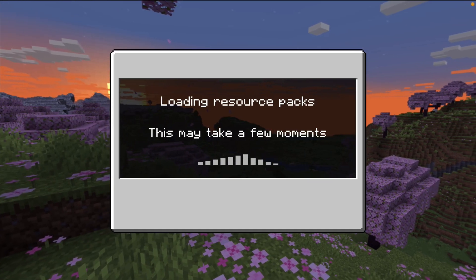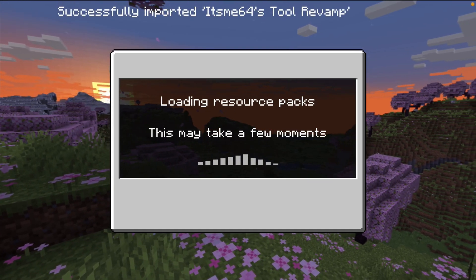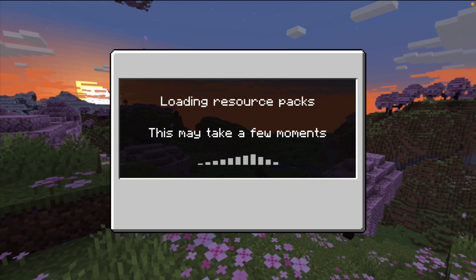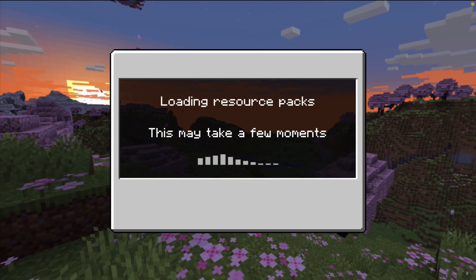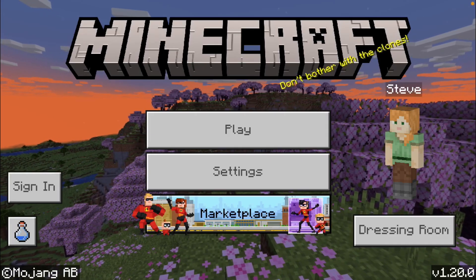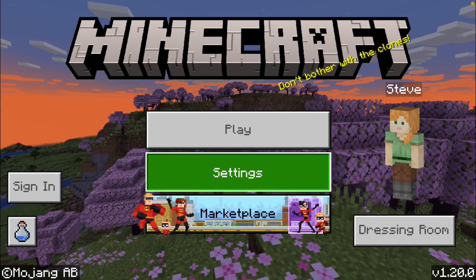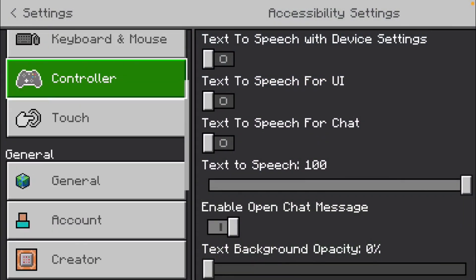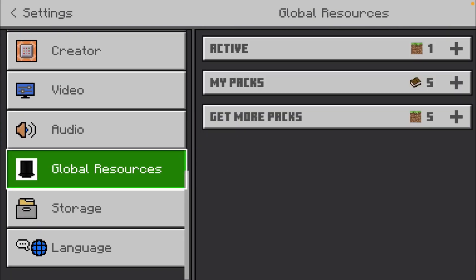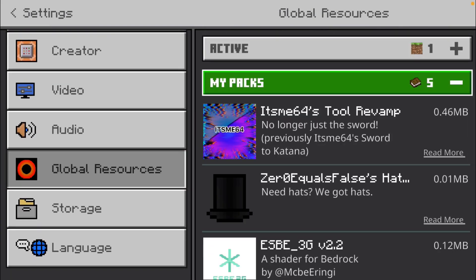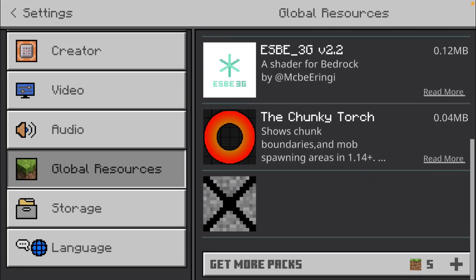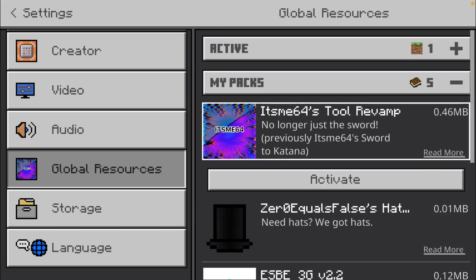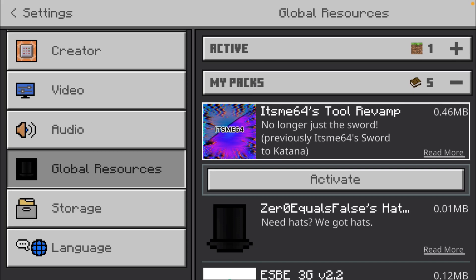As you can see, my import has started and it's successfully imported Itzmin64's tool revamp. That's perfect. Now inside of Minecraft, you want to enable your pack. To do that, you can go over to settings, then over to global resources, and then my packs. Under that tab, you'll find every single pack you have, including the one we just imported, Itzmin64's tool revamp.